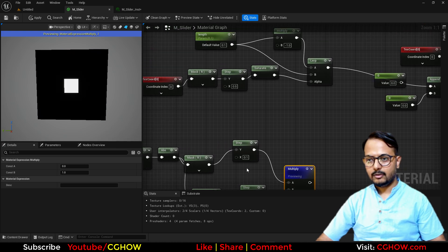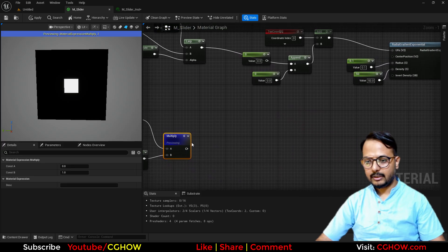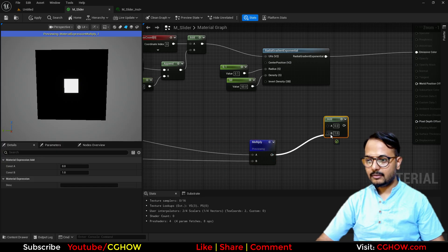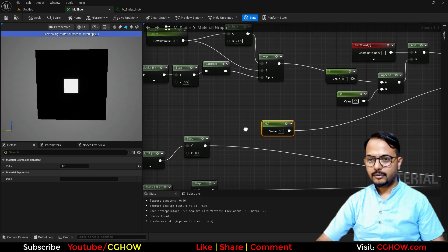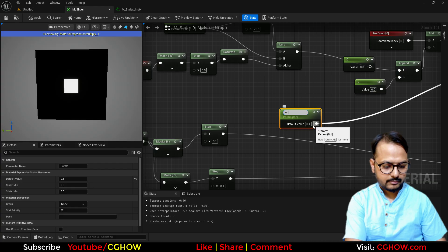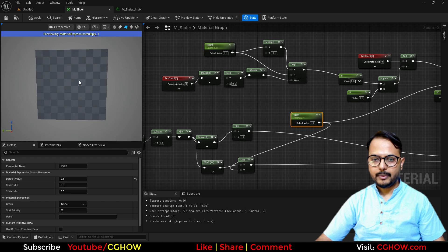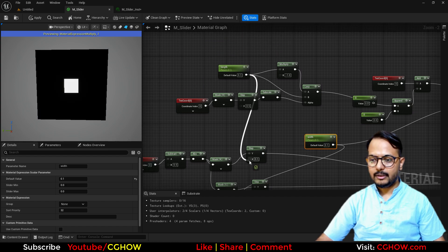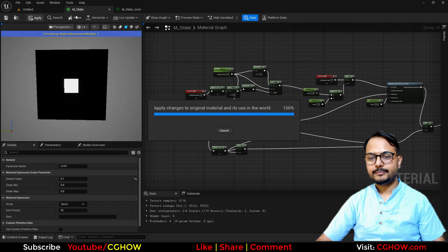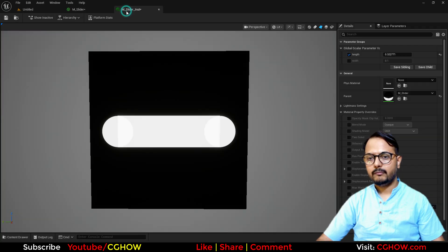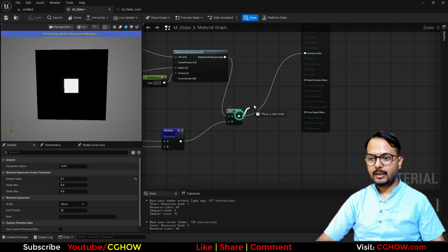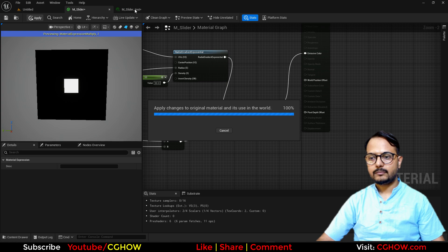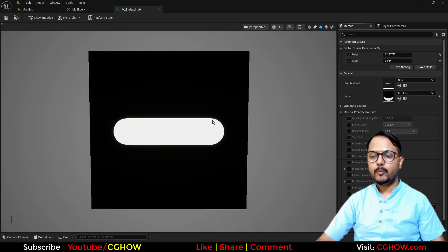If I multiply these together and preview, it will be a rectangular shape. Then you can add this to the circles and connect here. This radius is essentially the width, so I'll convert it to a parameter called Width — this should be the same as the height of the rectangle, and the length of the rectangle should be the Length parameter. Now we have two parameters. Let's save and see — it's working.